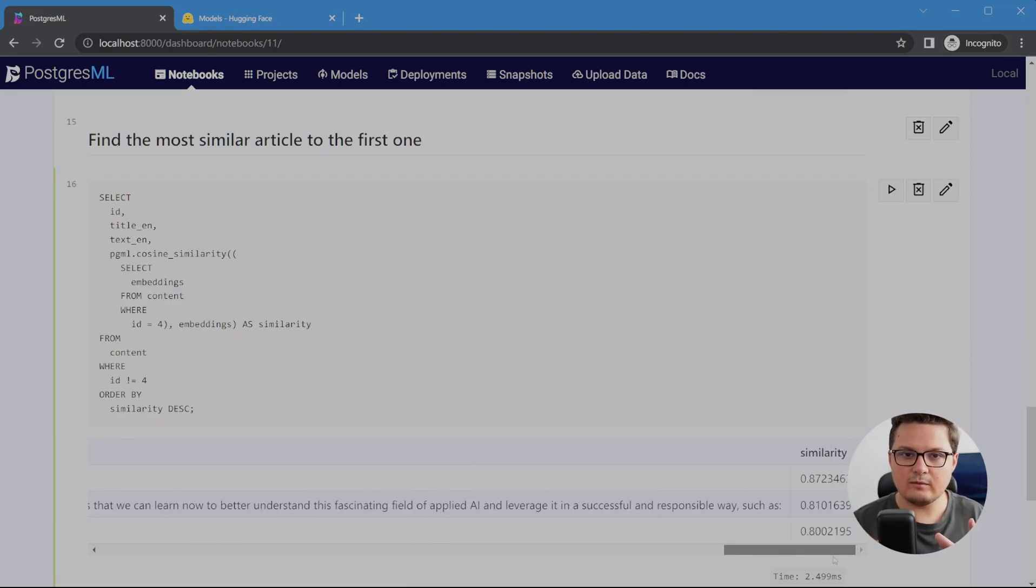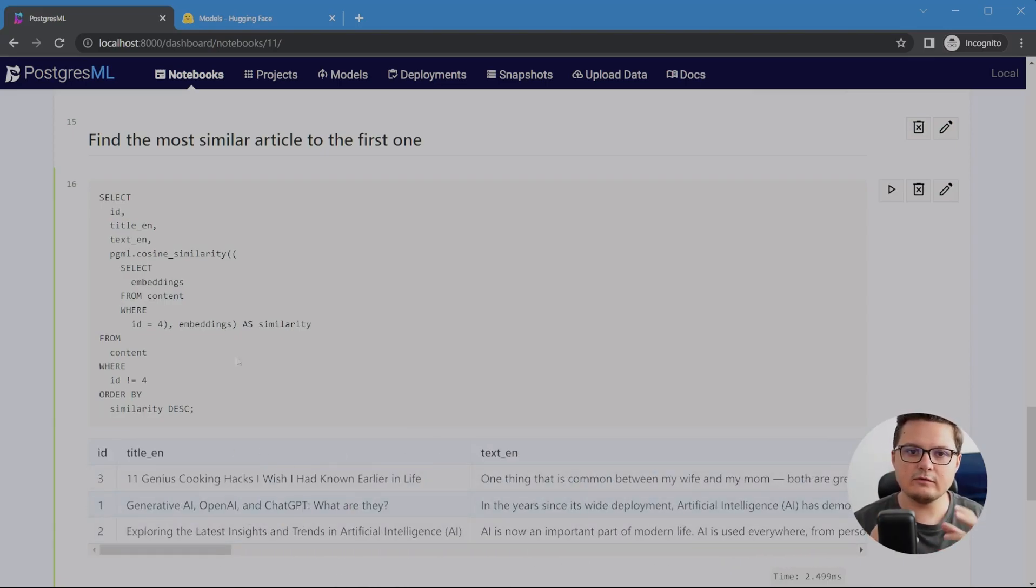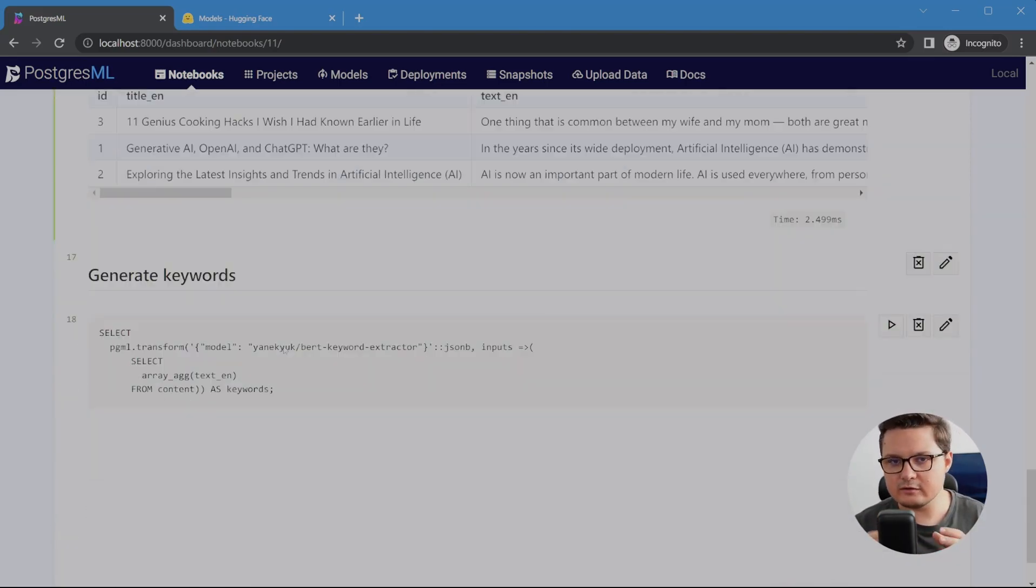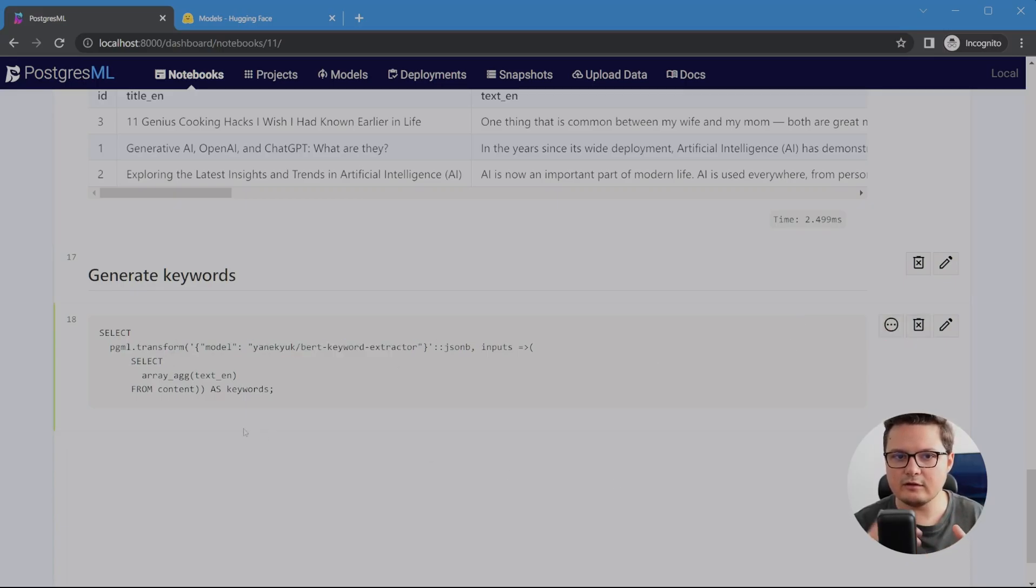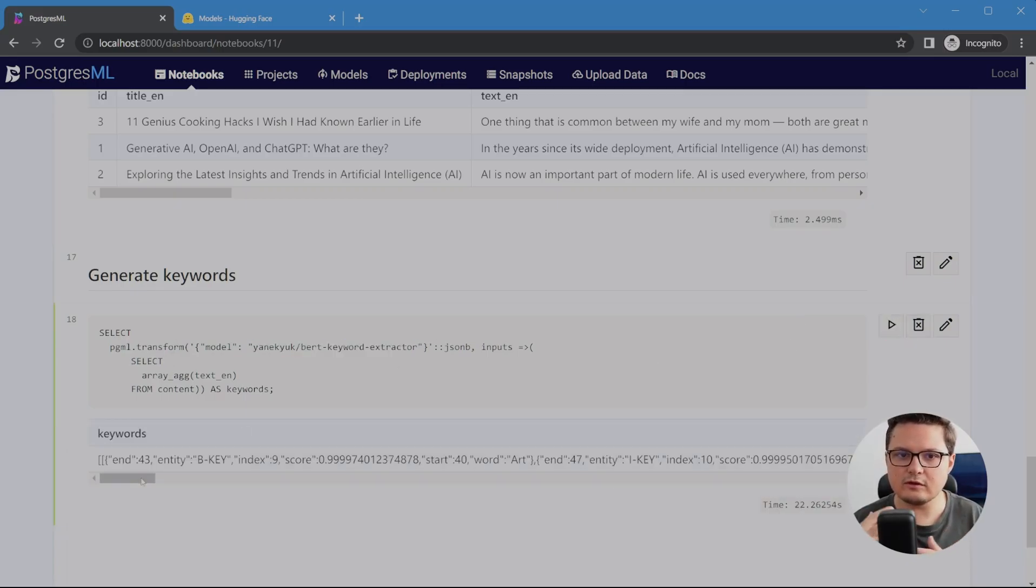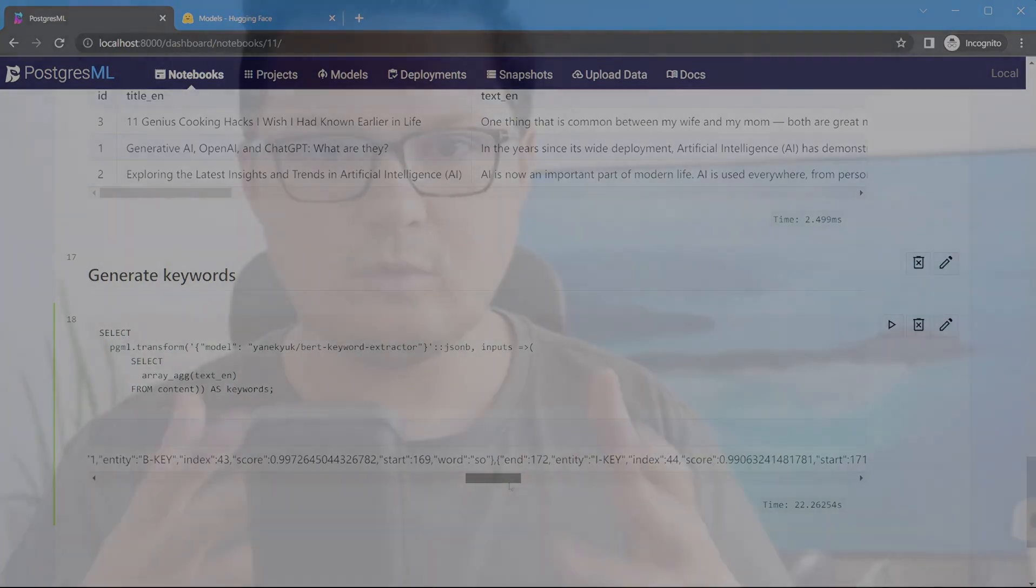And for the last demo, I'm extracting the keywords from each article. However, I found this data a bit harder to work with in SQL, as you need to rely on the start and end position to extract the actual keywords. So what can you do with something like this?